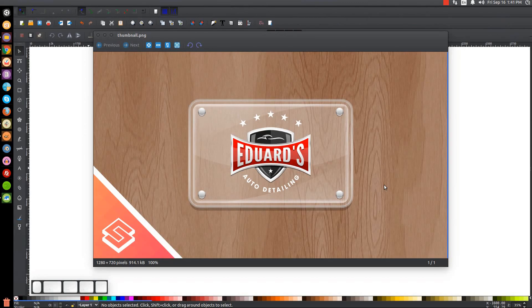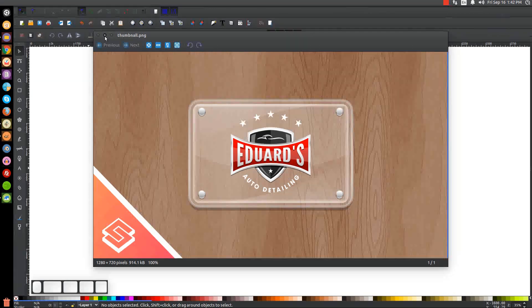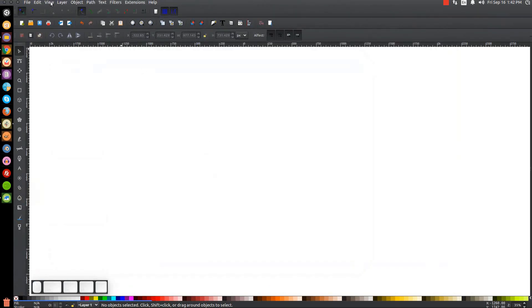This is Nick with logosbynick.com and in today's tutorial I'll be demonstrating how you can create this vector glass display graphic. I'll be showing you how to make this without the logo — I just put the logo on here to give you an idea of how something like this could be used. You can use this for your portfolio or whatever; it just adds a nice look to everything.